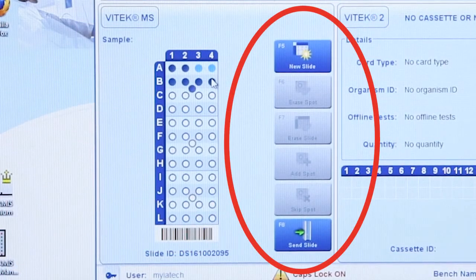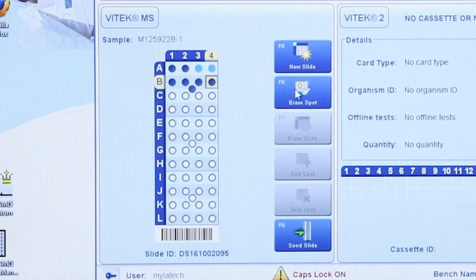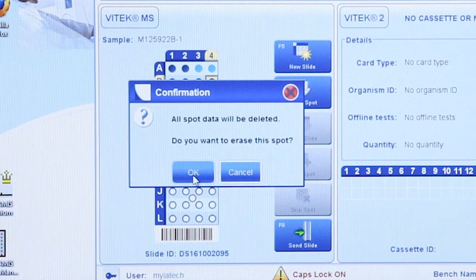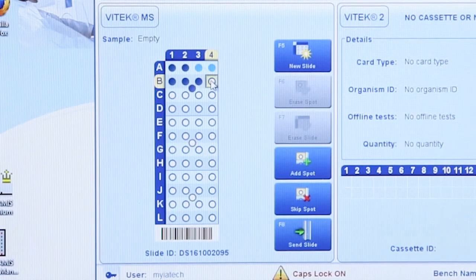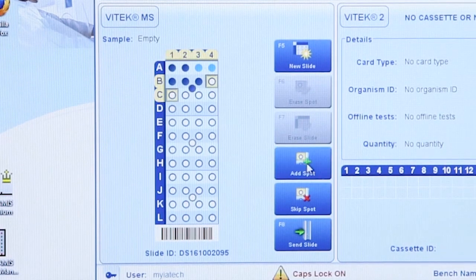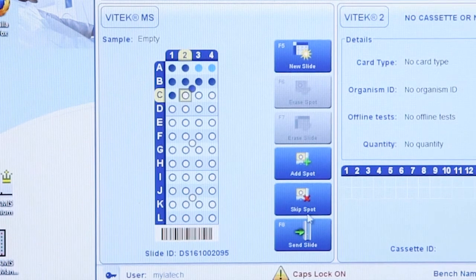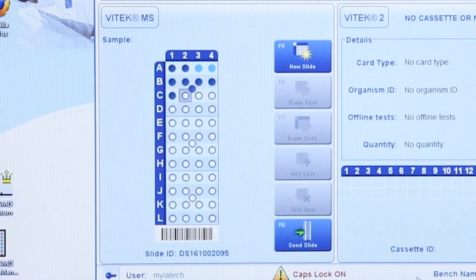Use the function buttons to the right of the target slide image to perform any of the following. To erase a spot, select the spot and click the Erase Spot button or press F6 on the keyboard, then answer OK to the confirmation window. To add an additional spot for the isolate, click the Add Spot button — the software will select the next available spot and highlight it in yellow. To skip a spot on a target slide, select an unused spot and click the Skip Spot button. Skipped spots are highlighted in gray, and spots cannot be intentionally skipped unless the Skip Spot button is used.